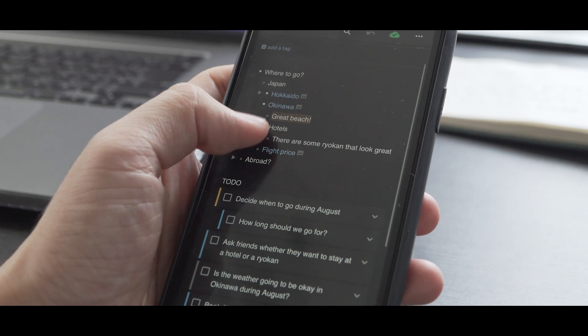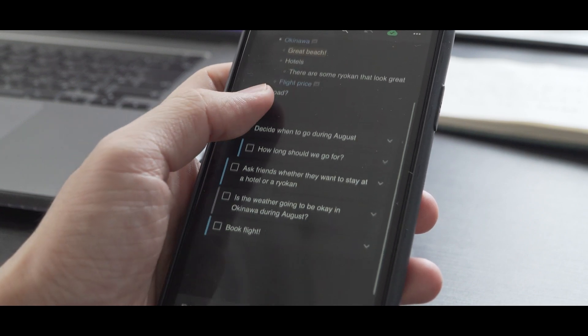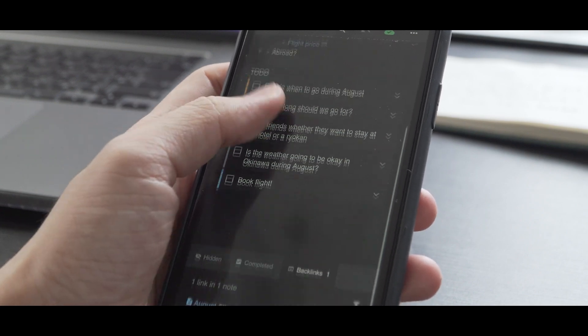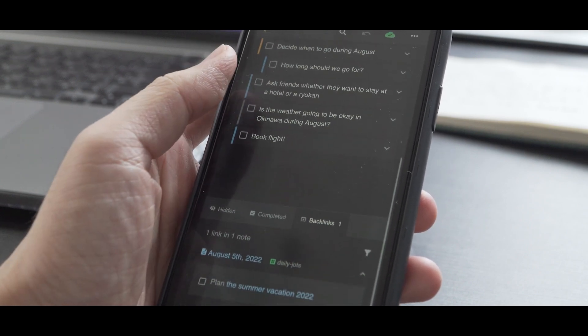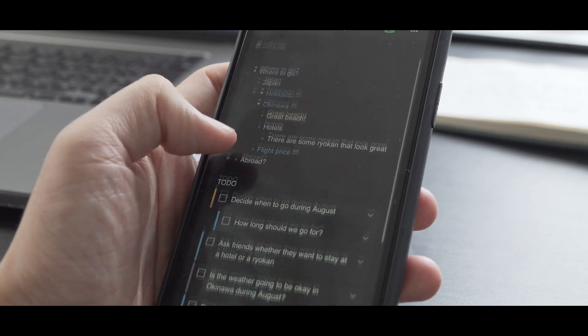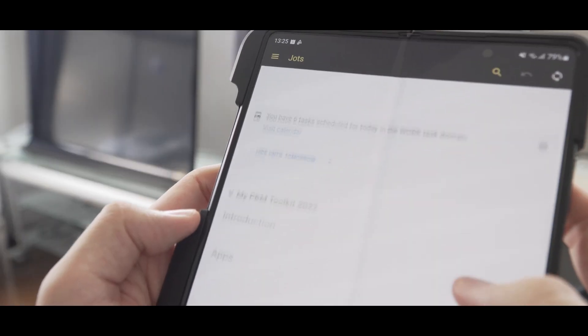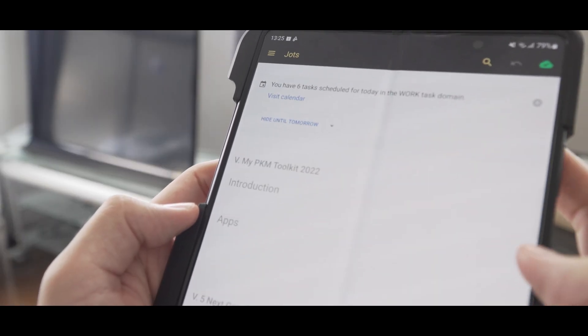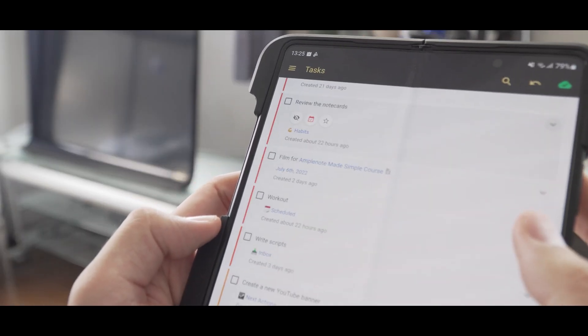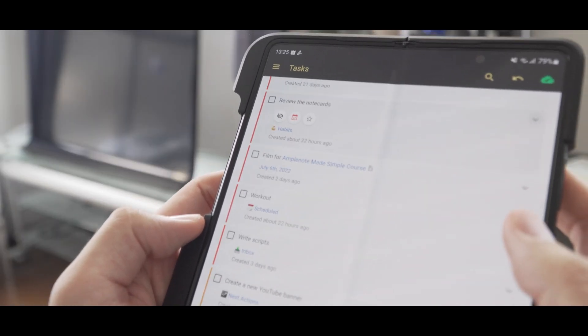Amplenote is a complete package. It can be your journal, notes, to-do list, scheduler. If you could have only one app on your phone, this is the one.